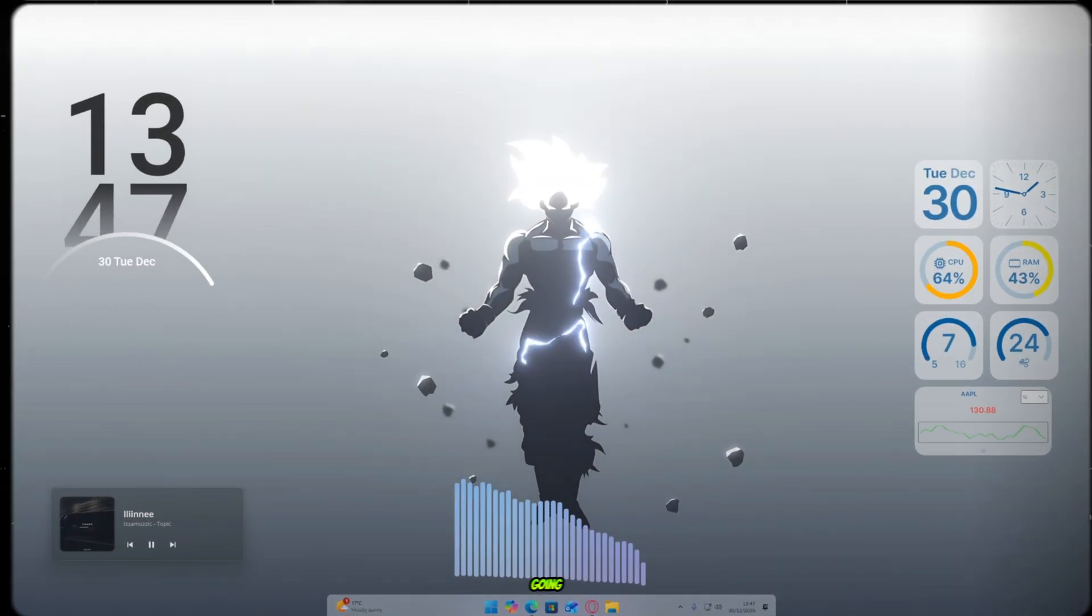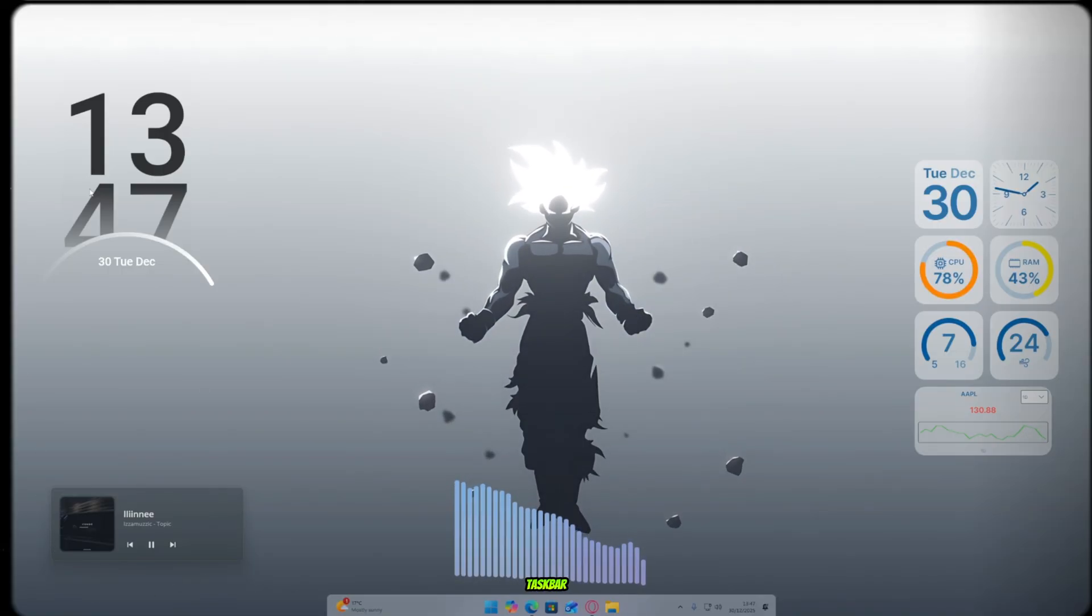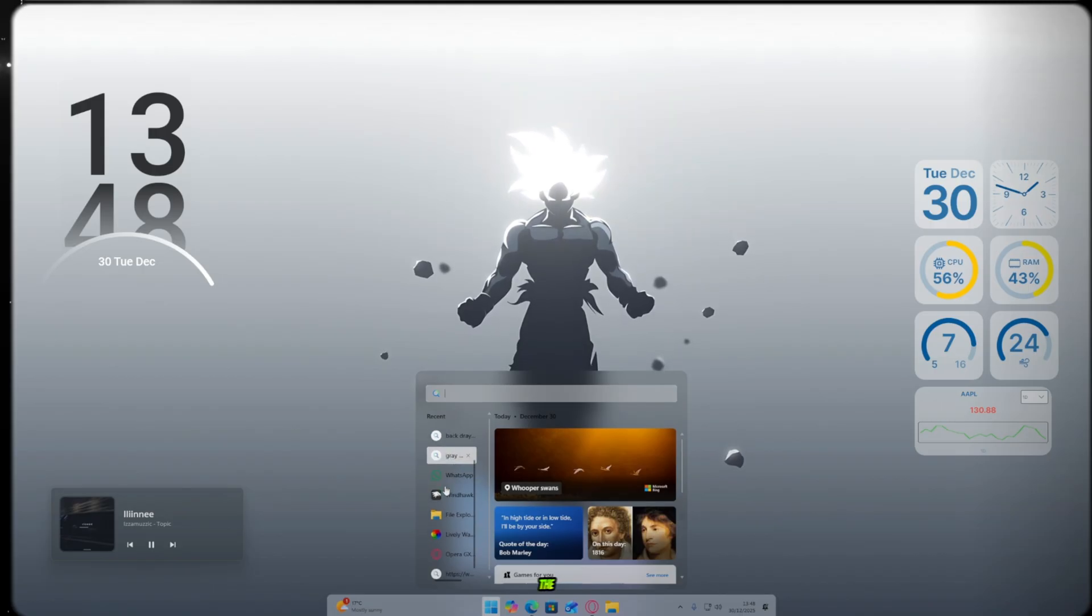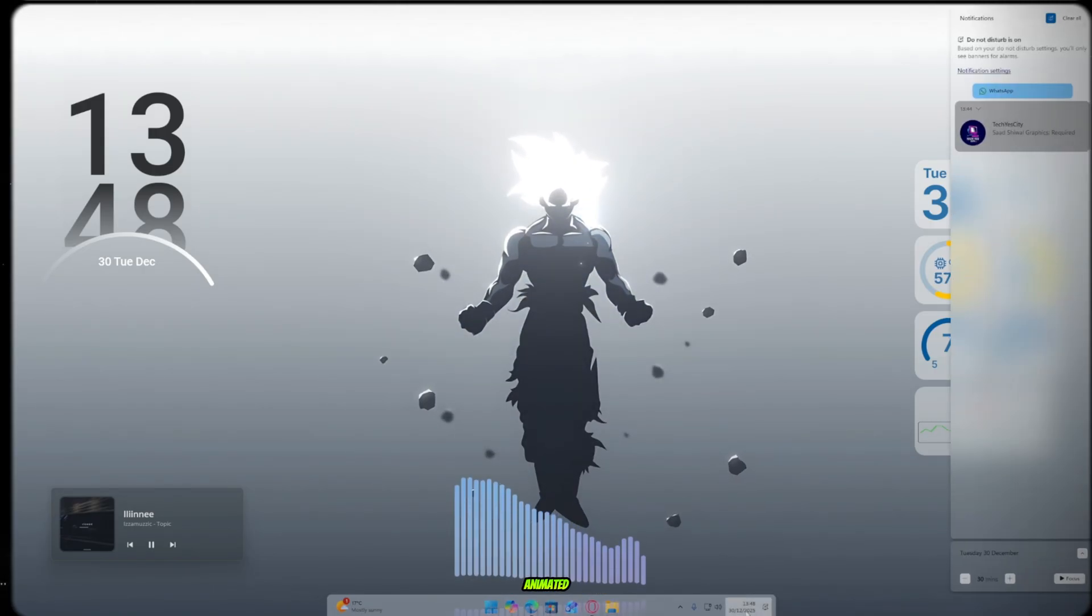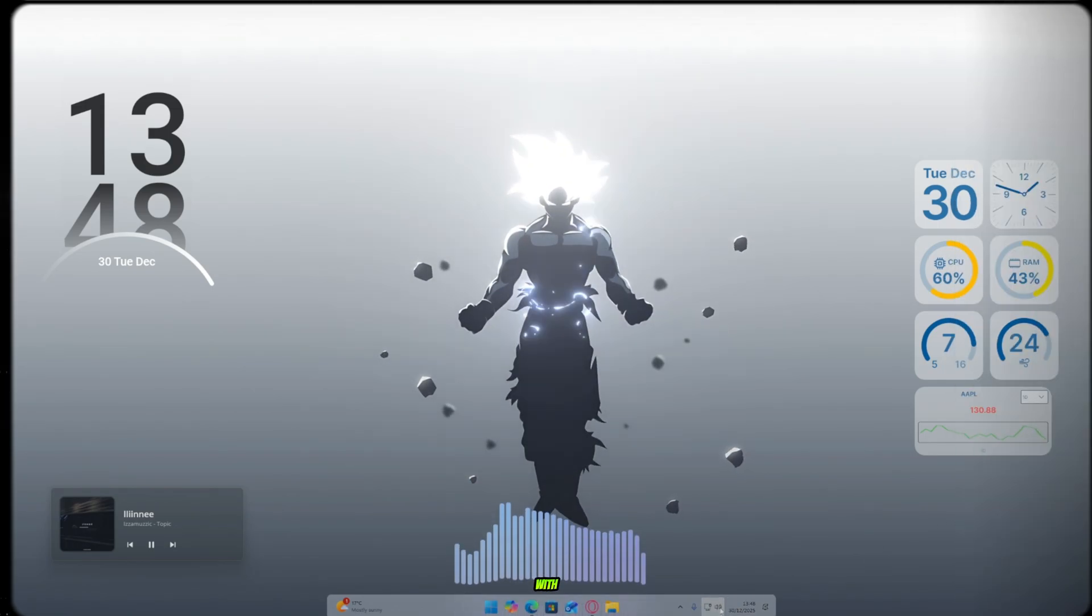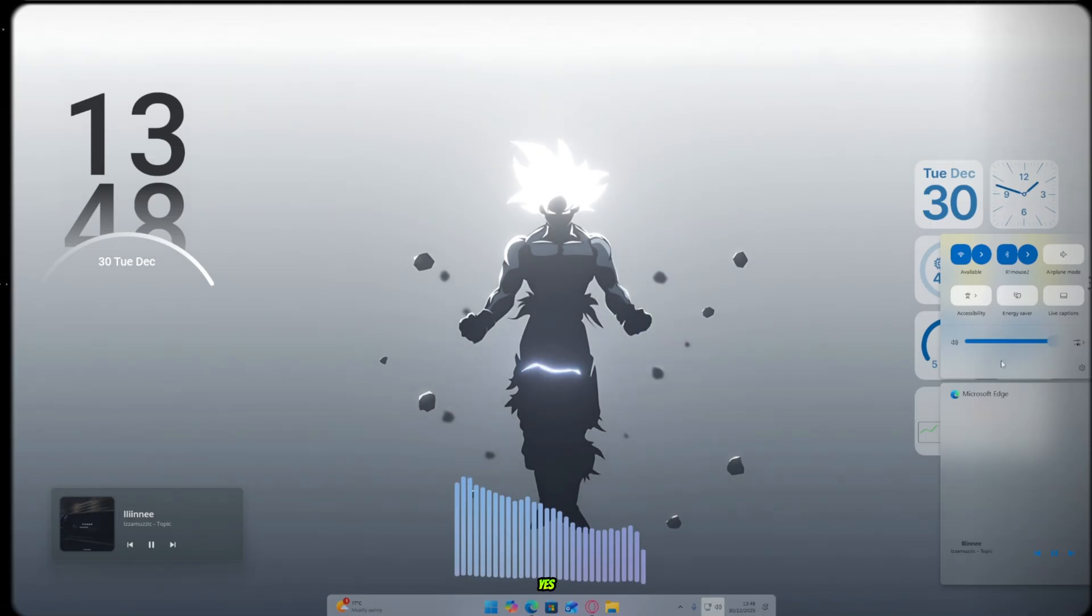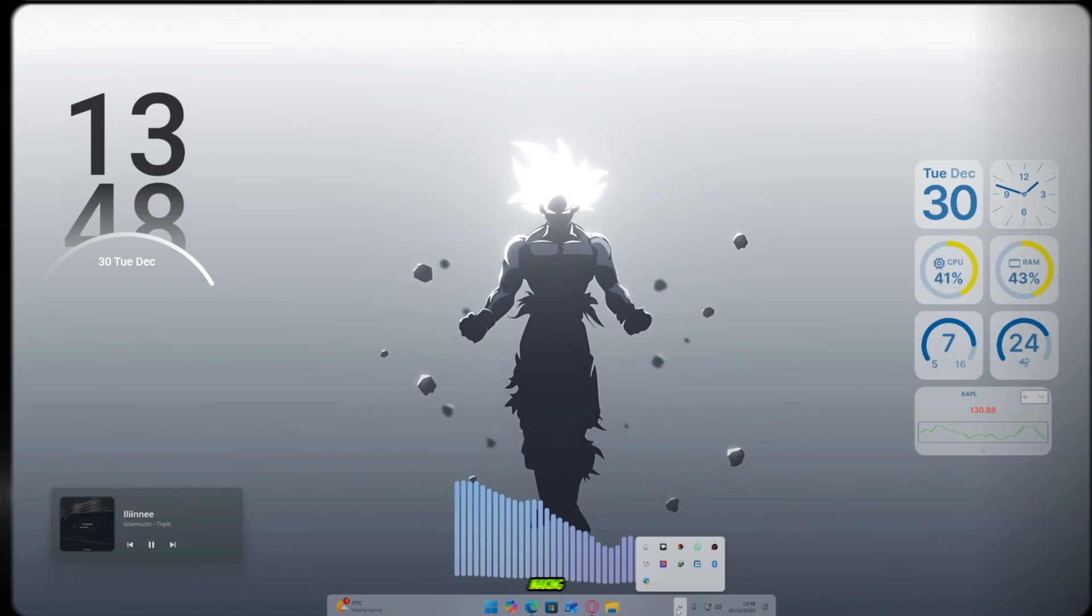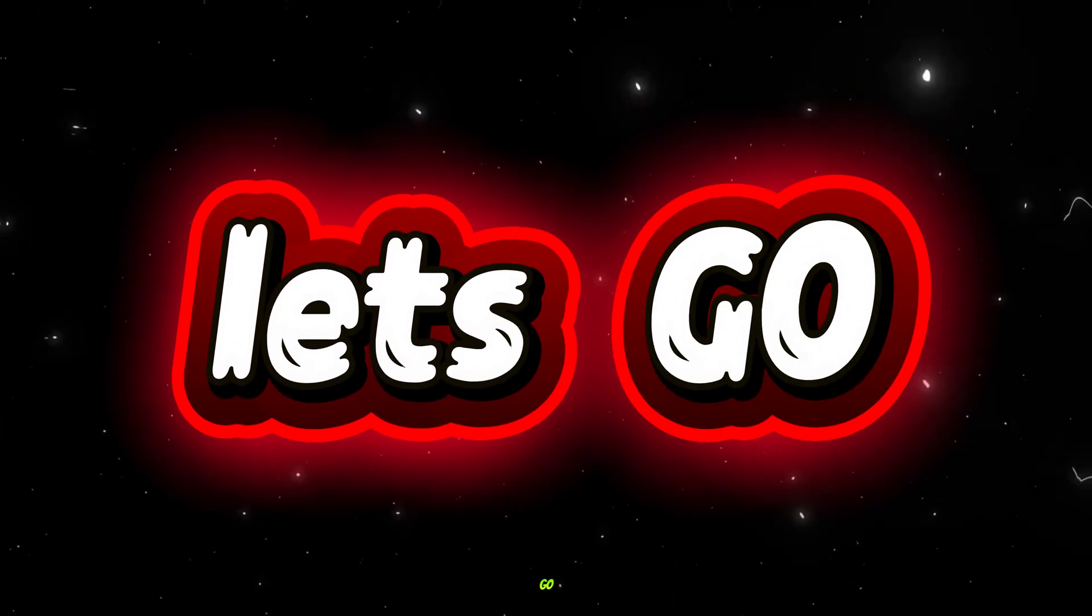Today, we're going to transform everything. The taskbar, the start menu, file explorer, and even the wallpaper into a smooth, animated, professional-looking design. All of this with just one amazing tool. Yes, even widgets and every little detail will change, making your PC look truly professional. Let's go.